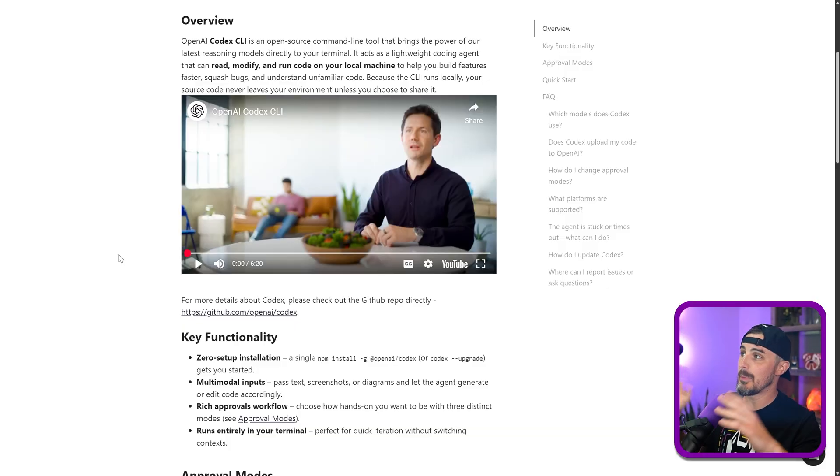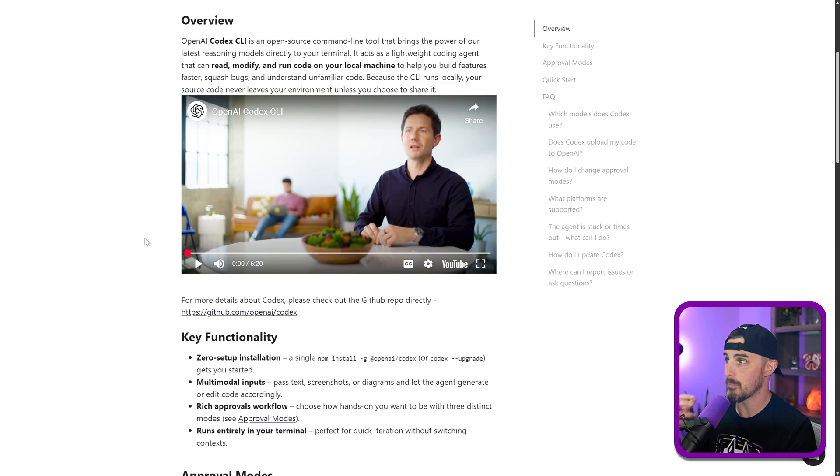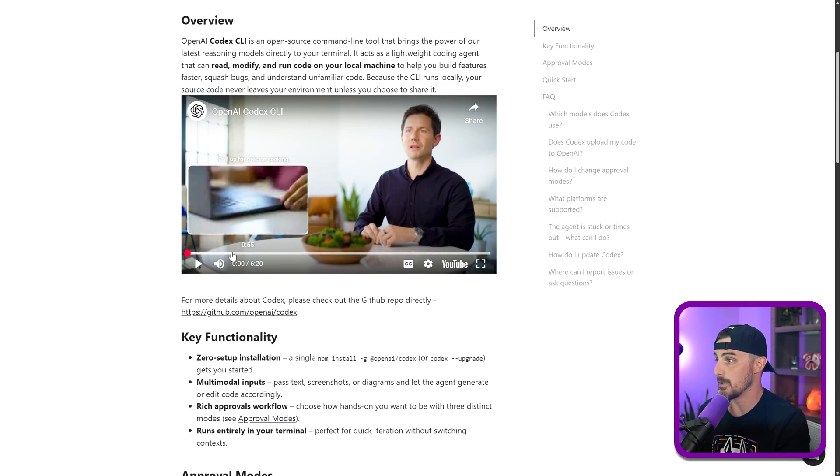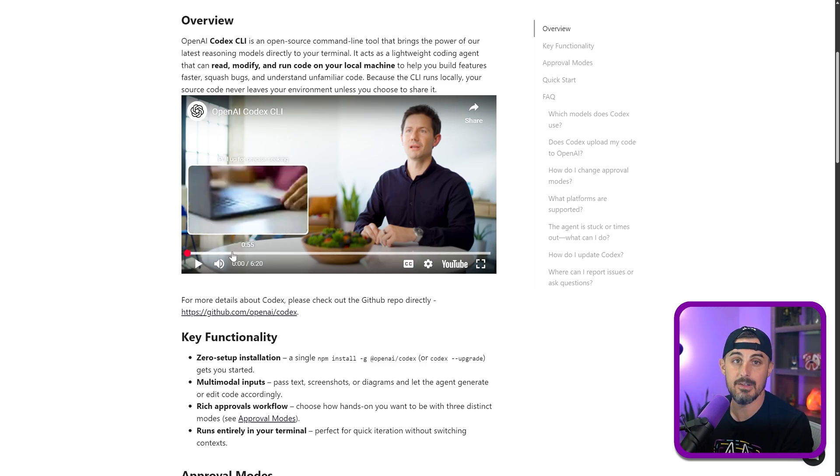So with that, here is OpenAI's Codex CLI product announcement video and demonstration that they have here. So what we're going to do is we're going to take a look at what they did and then try and replicate it and see how it works doing it ourselves.